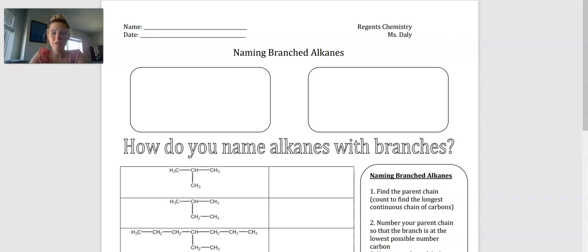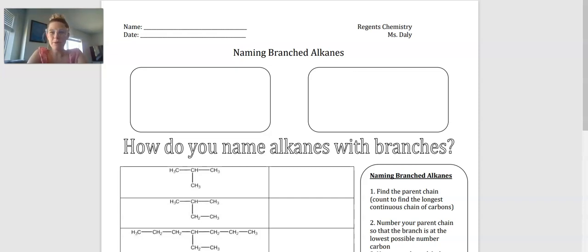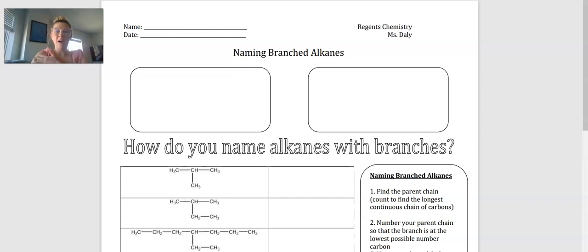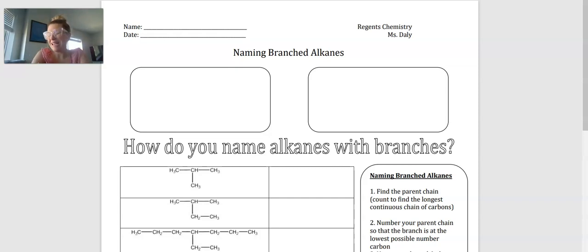Hey there, chemists. Welcome to another exciting lesson for the Organic Chemistry Unit. Today, we're going to be talking about what are called branched alkanes. Everything that we've looked at up until this point is considered a straight chain alkane, alkene, or alkyne — straight chain meaning all of it is just in a straight line. However, there are things called branched alkanes, and I want to give you a quick example to show you why it's important that we know how to name these.